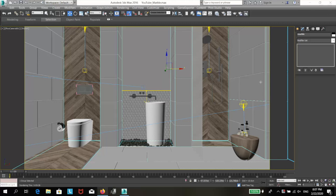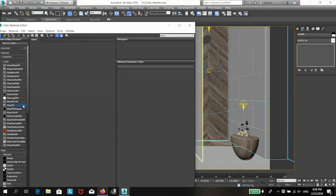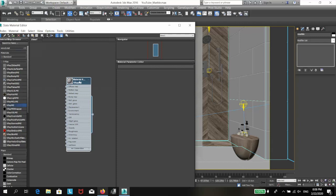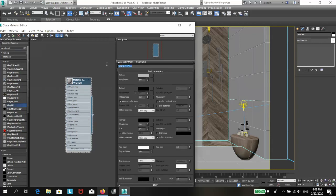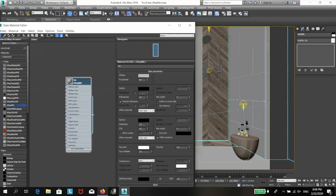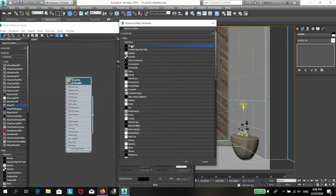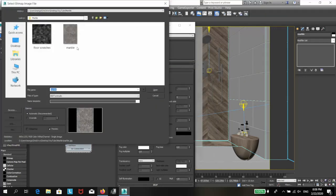Let's start with the polished marble. Open the material editor, create a V-ray material and apply it to your surface. Let me name it marble and click on the button next to the diffuse color, select bitmap and select your texture.